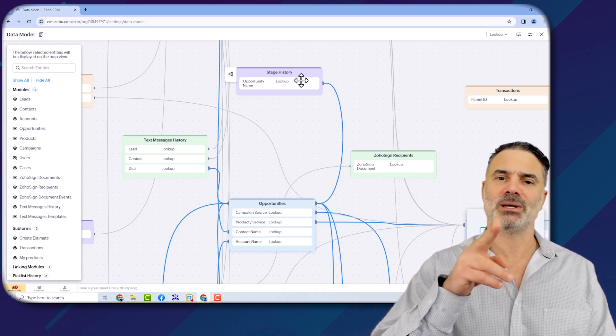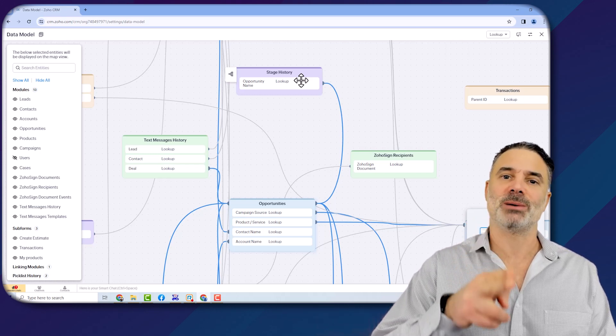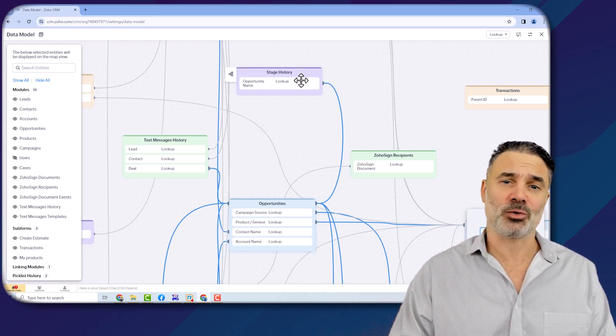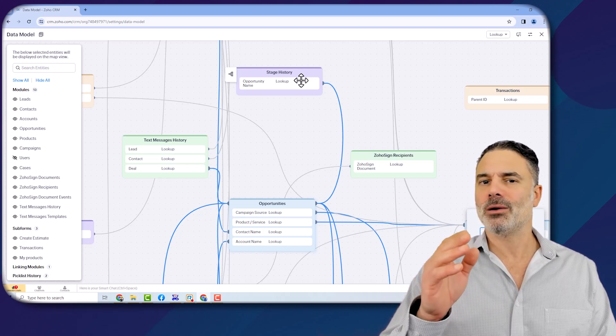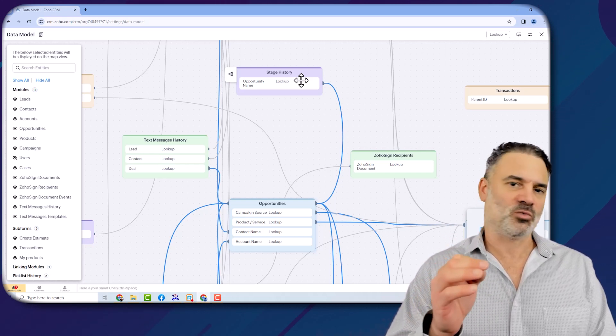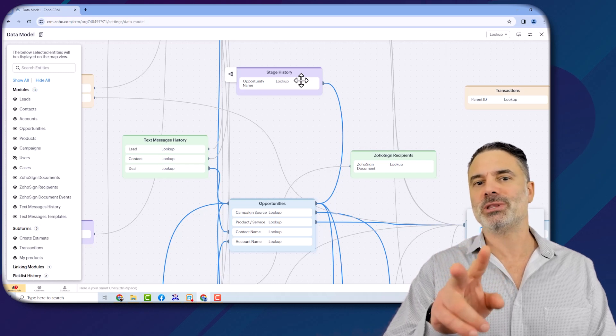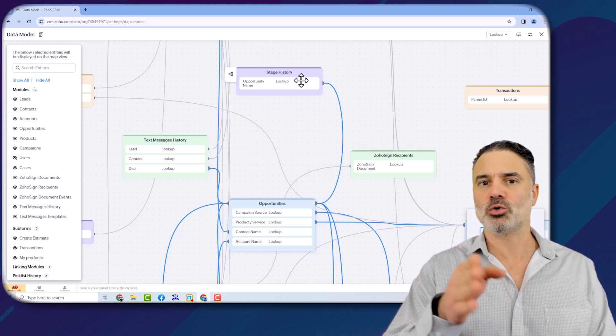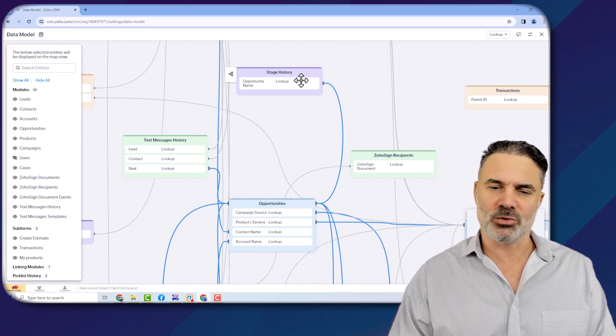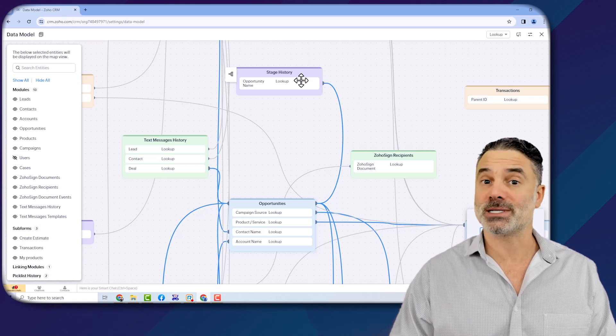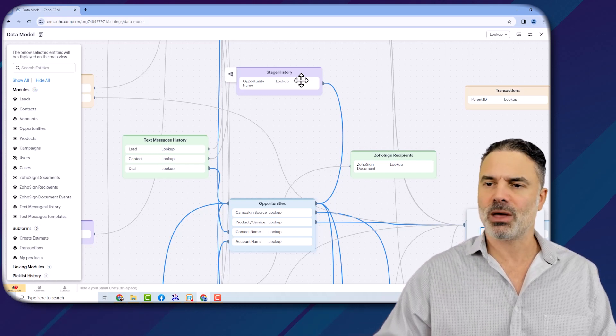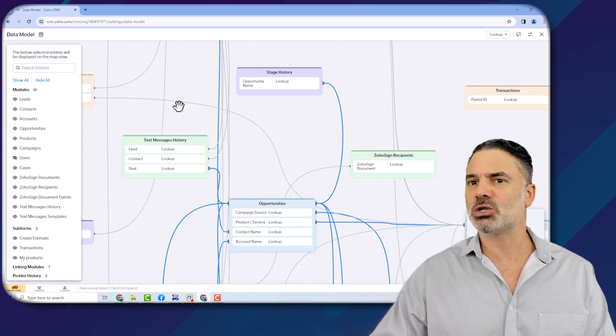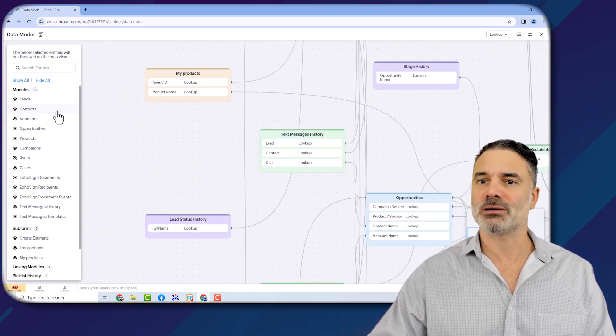So, for example, if it takes more than three days to generate a proposal and go to close one, maybe there's a problem there, and I need to go to the salesperson and see what's going on. So this tool allows you to do many things.